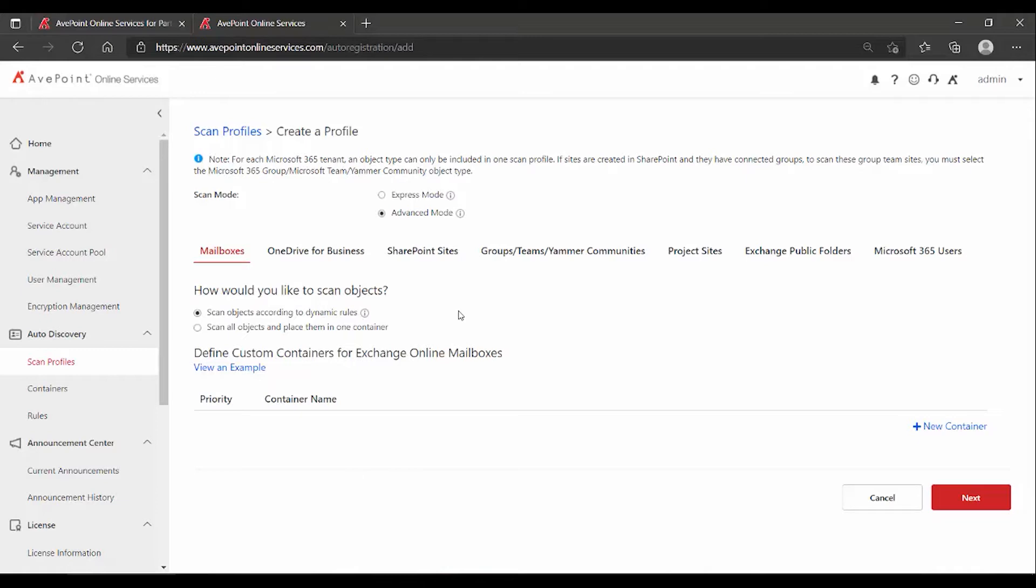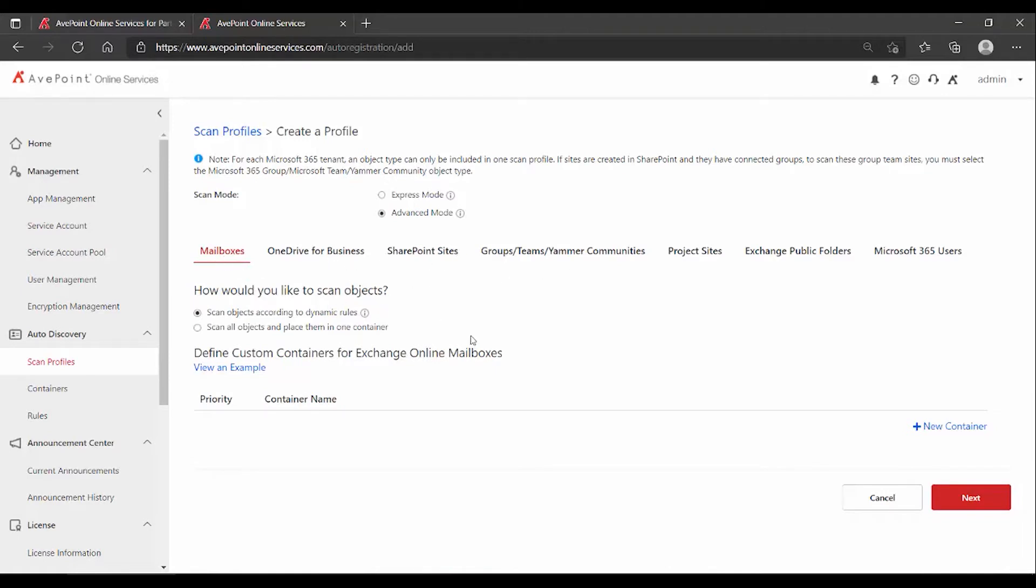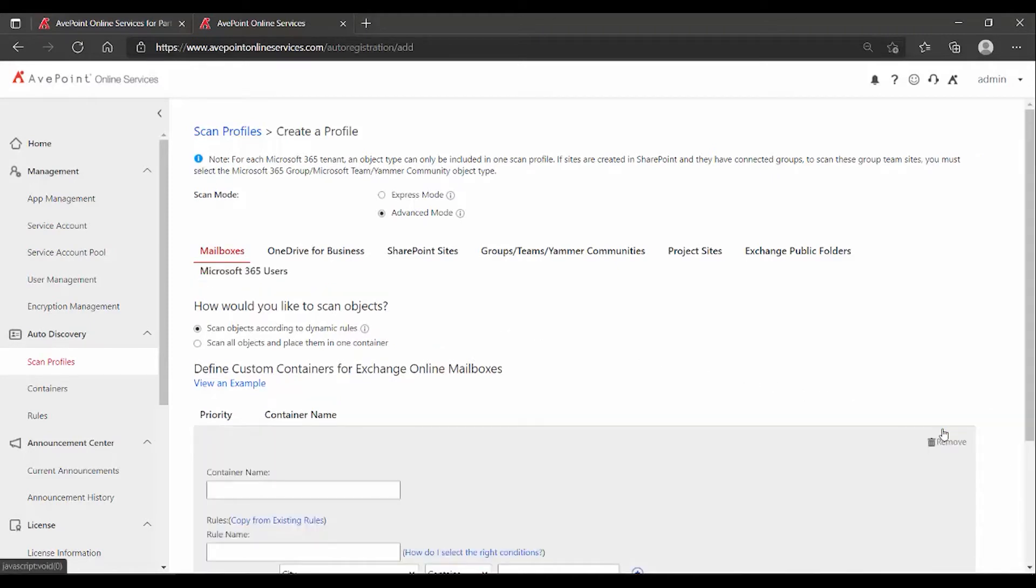Once that runs, it will index, it will catalog the specific objects you want, as opposed to grabbing the first five alphanumerically. So when I go to an Advanced Mode, the way that this works is you're going to set up rules by object type. So for instance, mailboxes. Under mailboxes, over towards the right, I have a new container link.